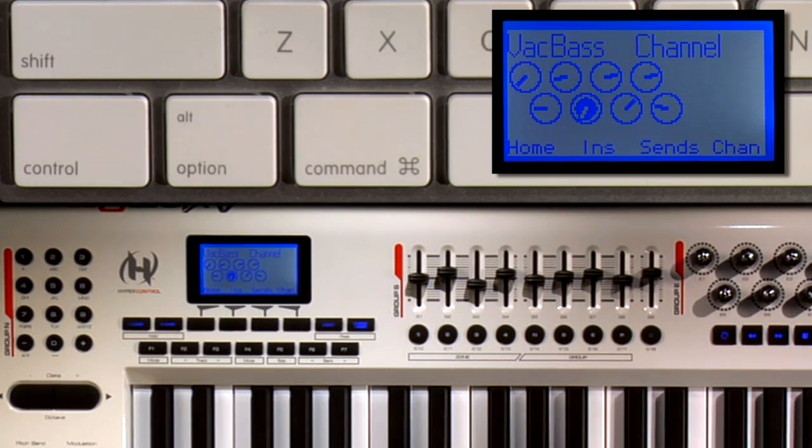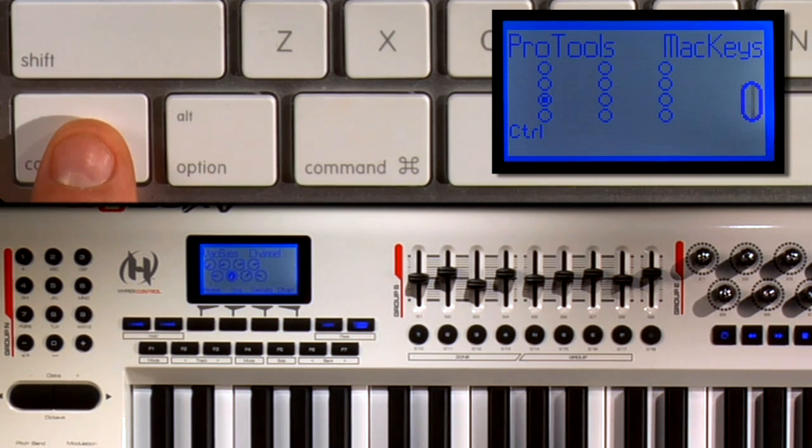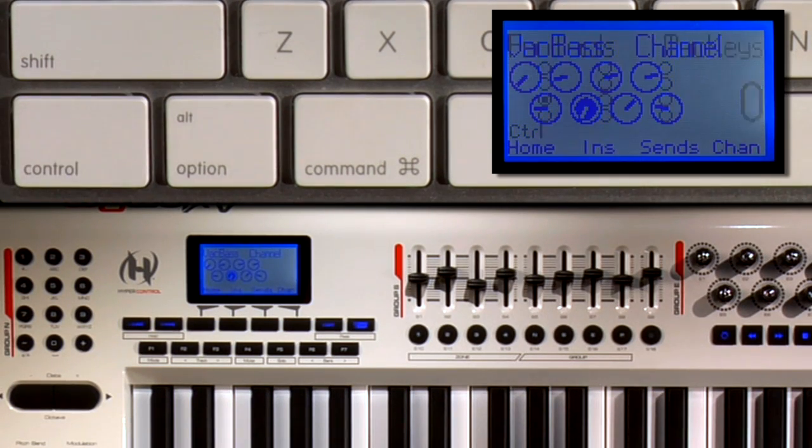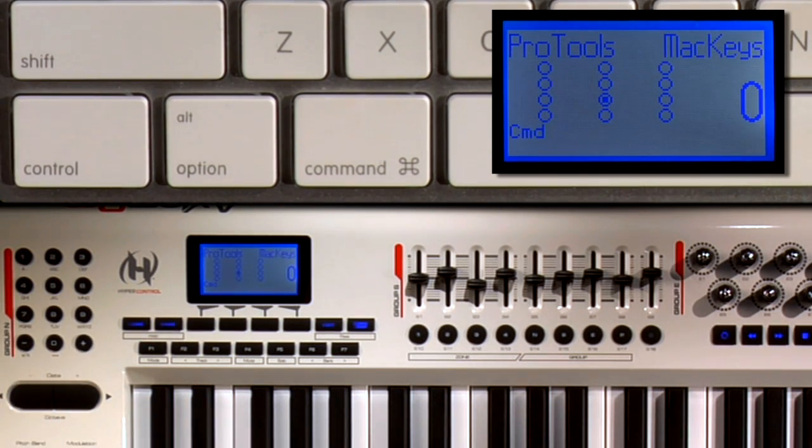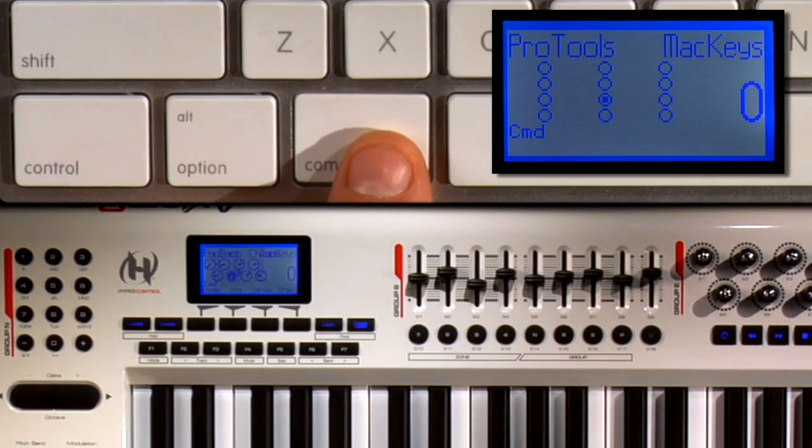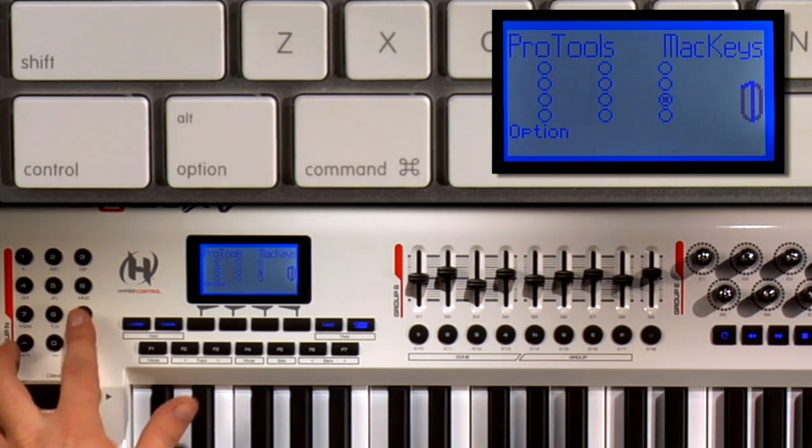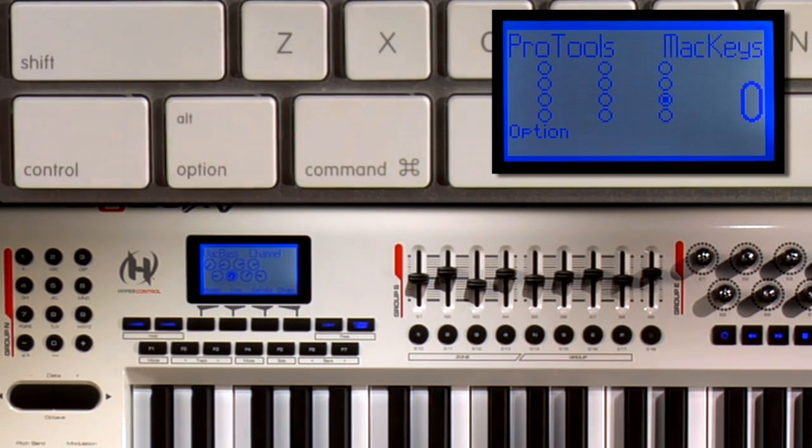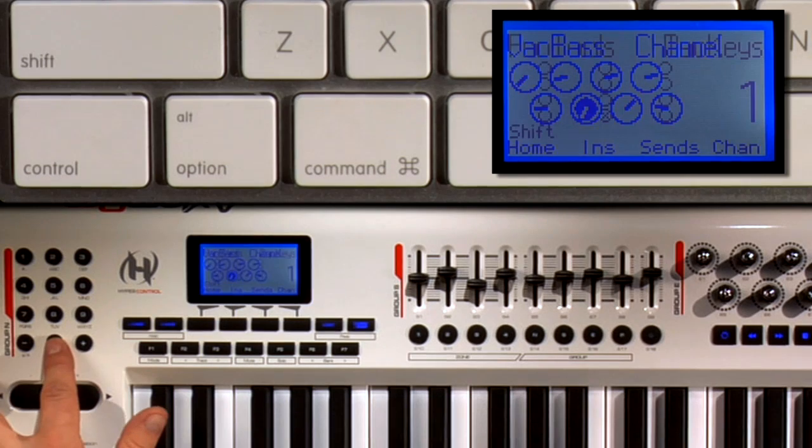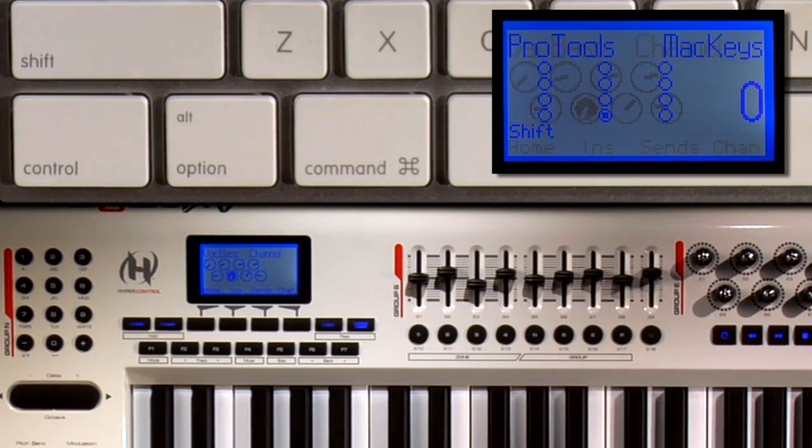This function works because number 7 is actually the Control modifier. Number 8 is the same as the Command key. Number 9 is the same as the Option key. And finally 0 is your Shift key.